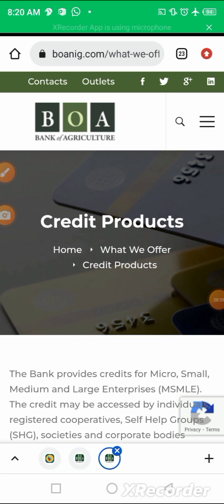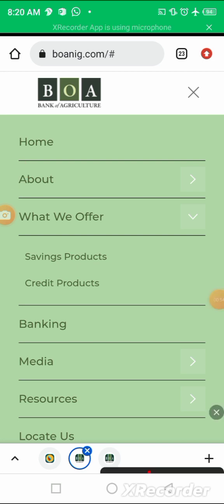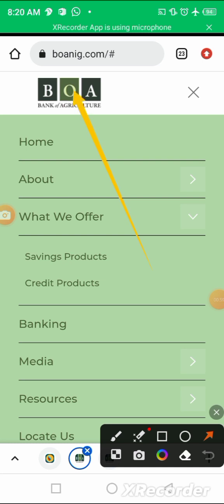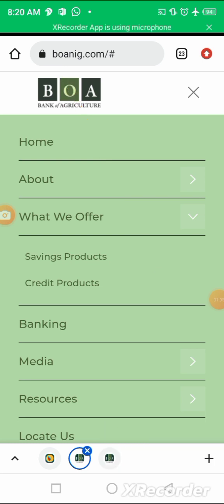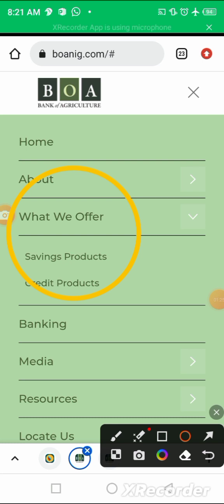How do you access credits from this organization? What you simply do is go to their website, boanig.com. You can see it's highlighted. You then come to this place where we have 'What we offer,' and inside it you'll see credit products.